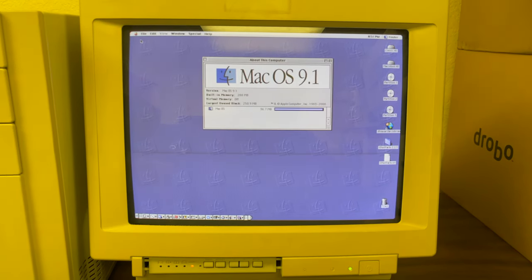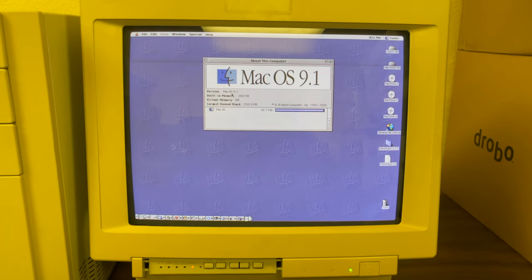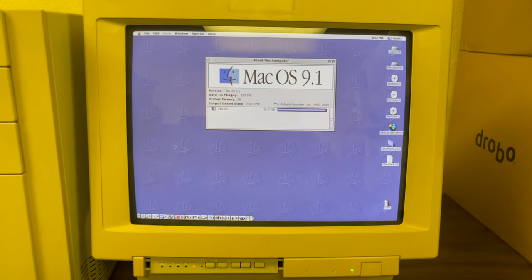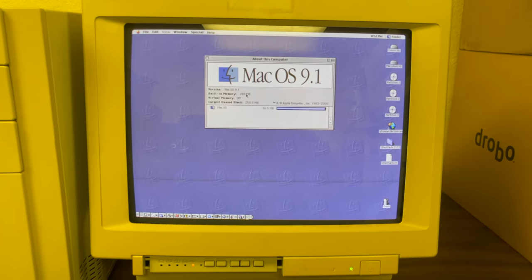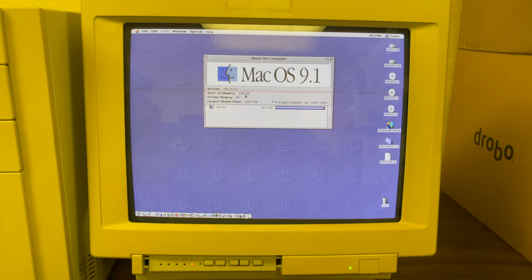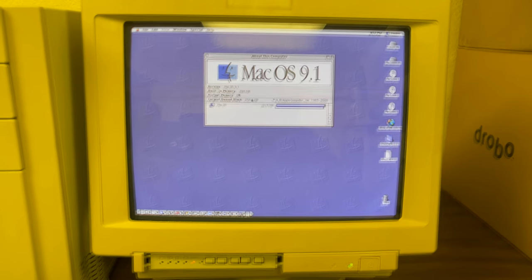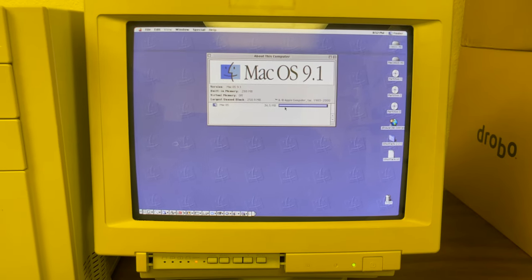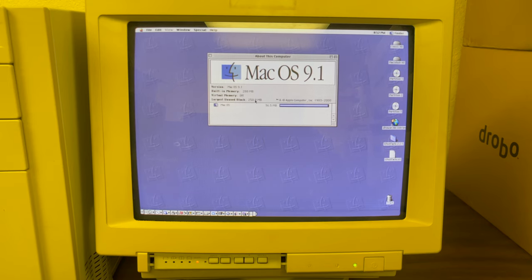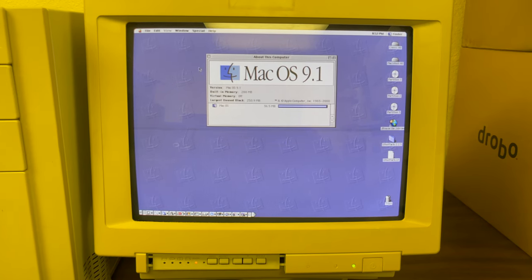Obviously there's the About this Computer. This computer is a Power Mac 8500 and it has 288 megabytes of memory. I'm currently using about 35 megabytes and I have 250 free.